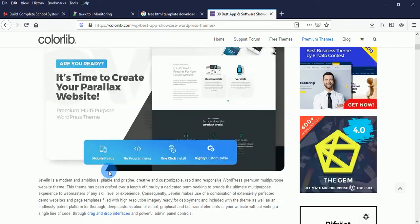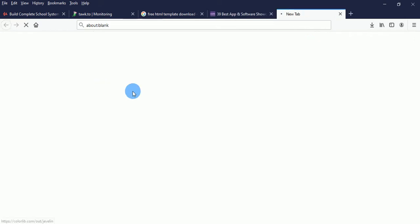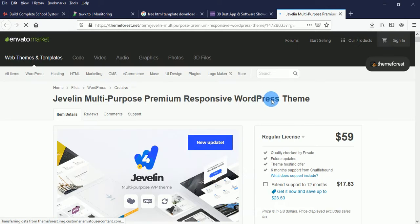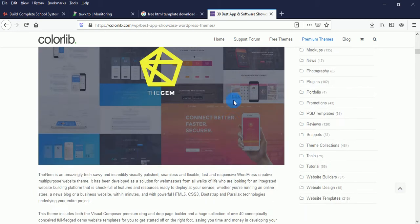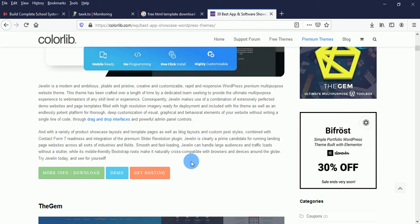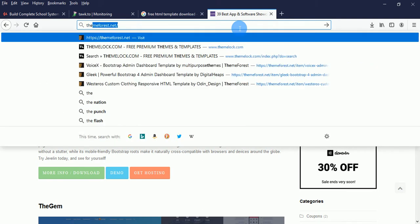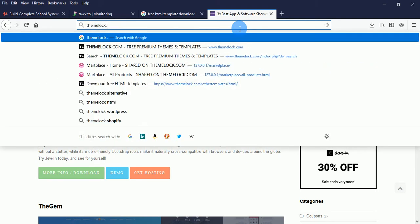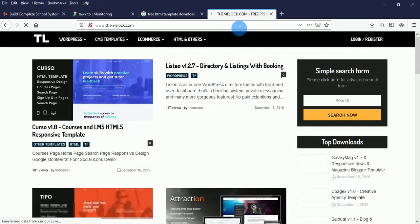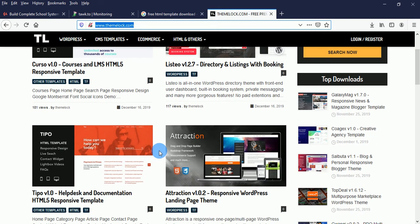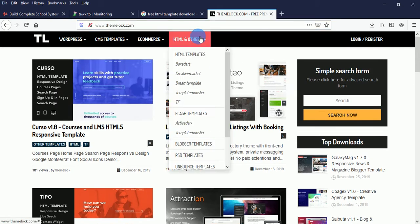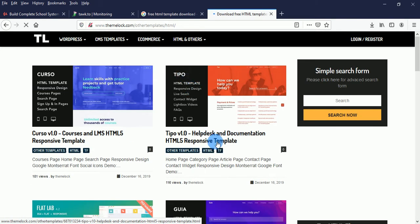Let's click on downloads and see — the template is $59. So if you can afford it, buy it. That's not the site I want to go to. I want to go to ThemeLock — ThemeLock.com. This is a website that has a lot of templates from Creative Market, Dream Template, and Template Monster. Because we are focusing on HTML, click on HTML.